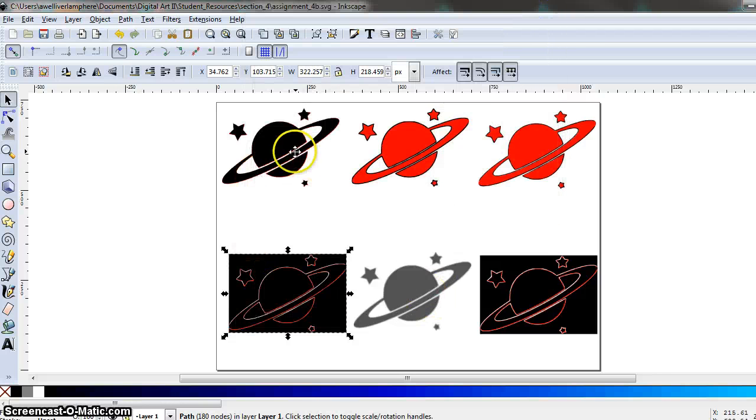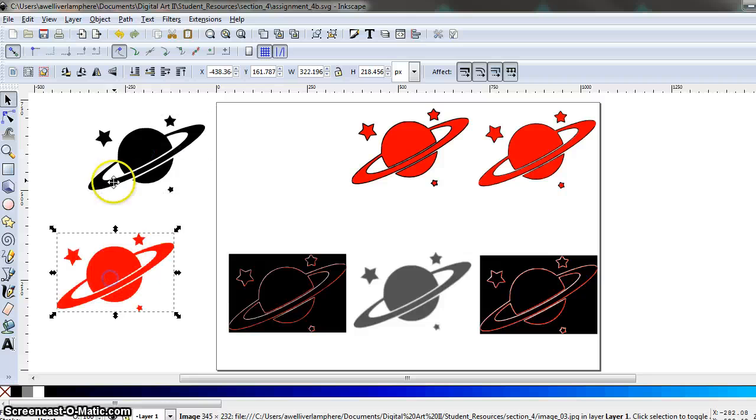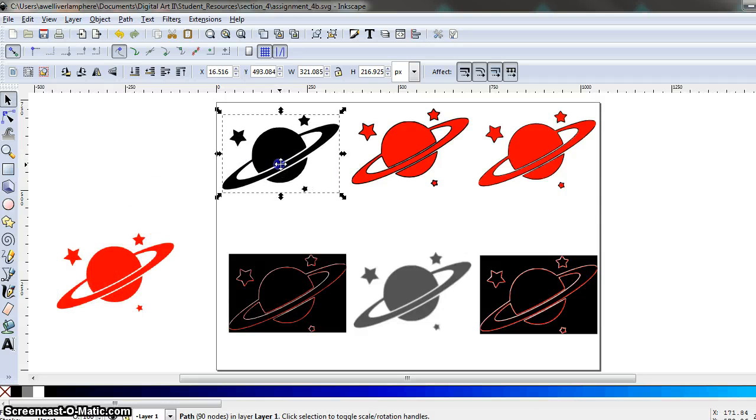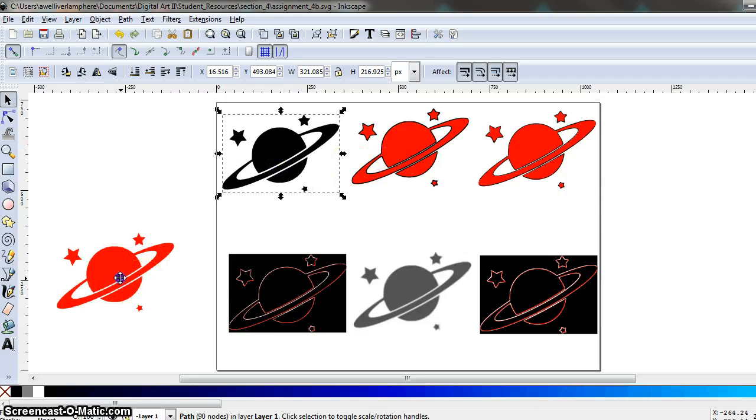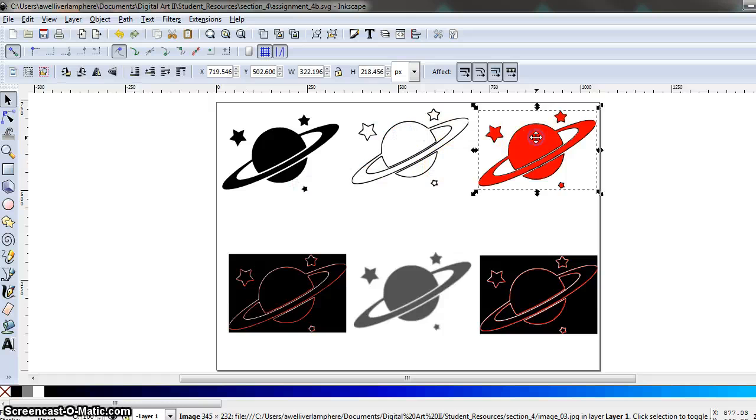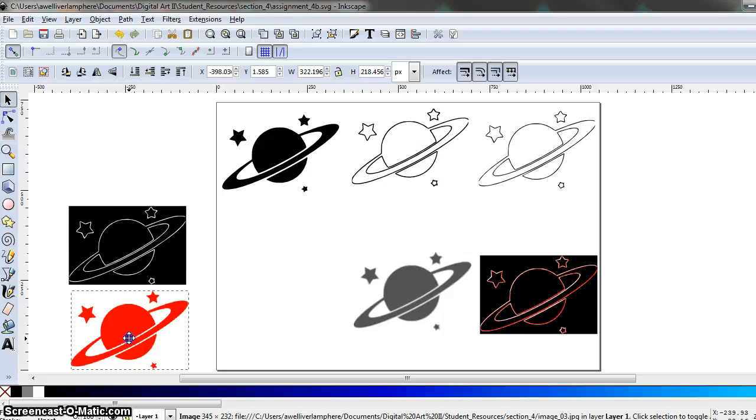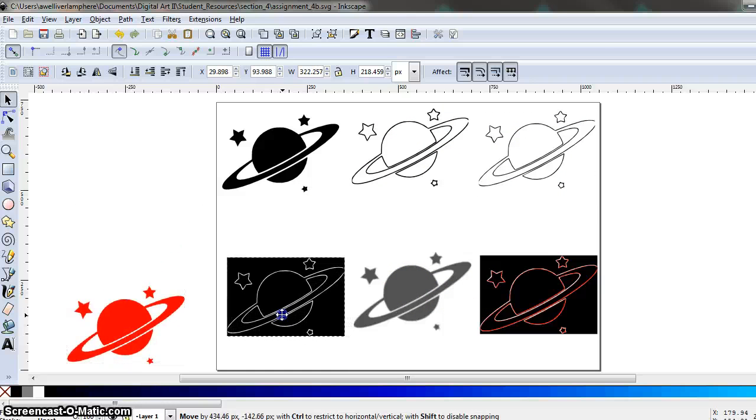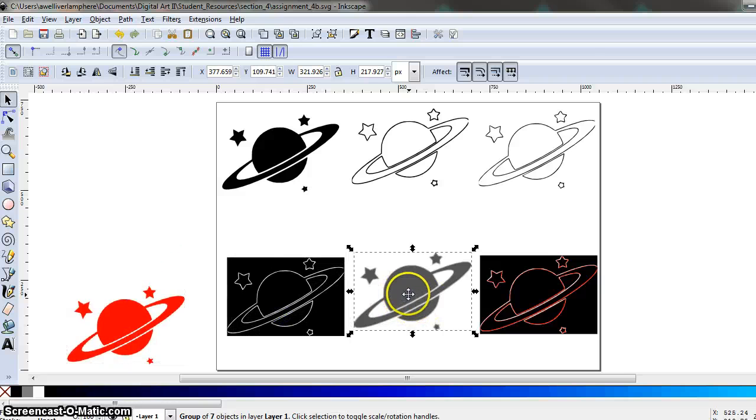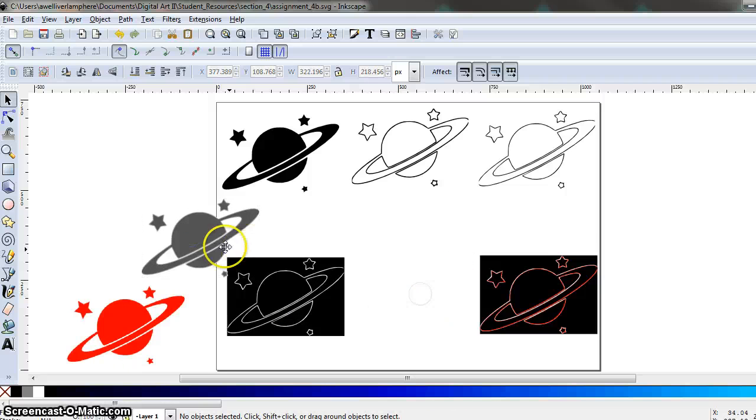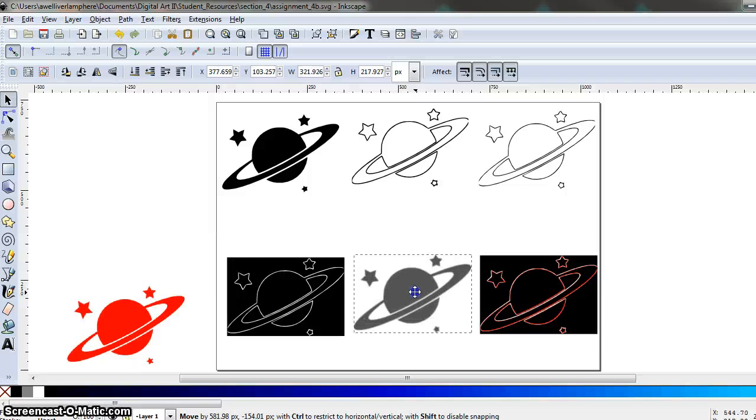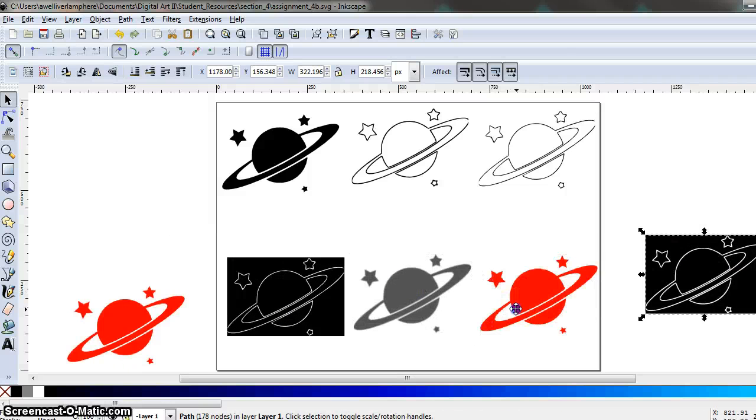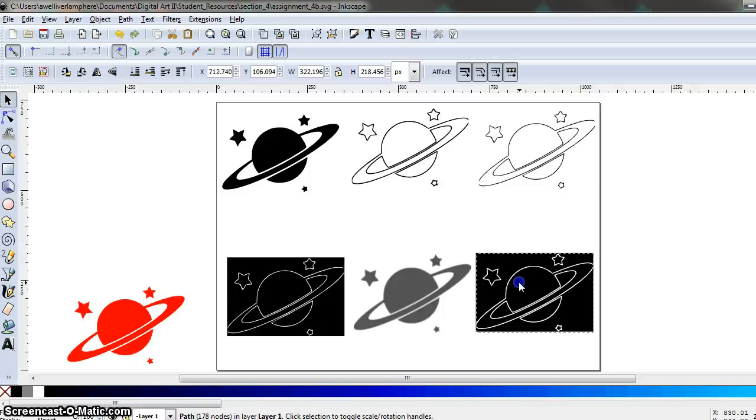So then once you've done that, go ahead and we want to drag out the original bitmap and just leave the traced image in there, all except for one. Leave one of your original images on the page for me to see and delete all these other ones so that we just see the traced image, like so.